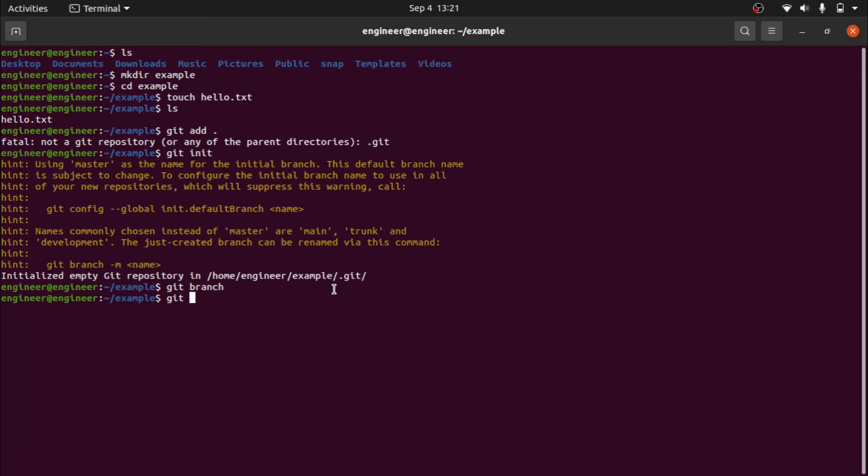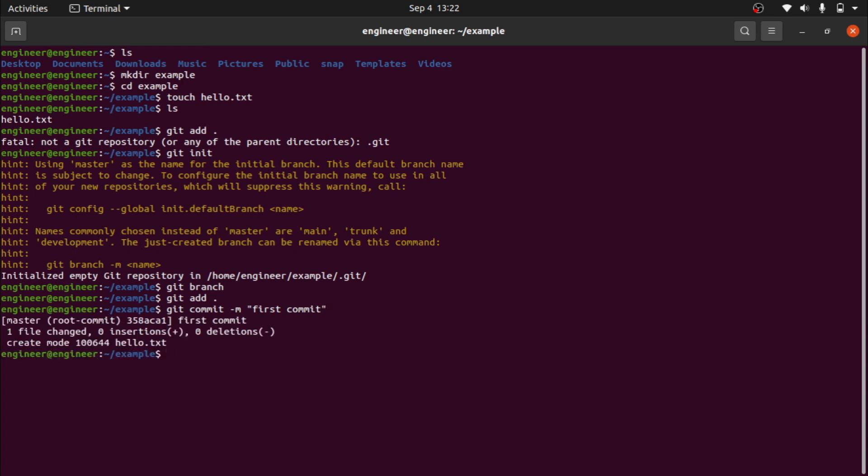git add dot. First I will add it, then git commit. And now we will see the git branch.